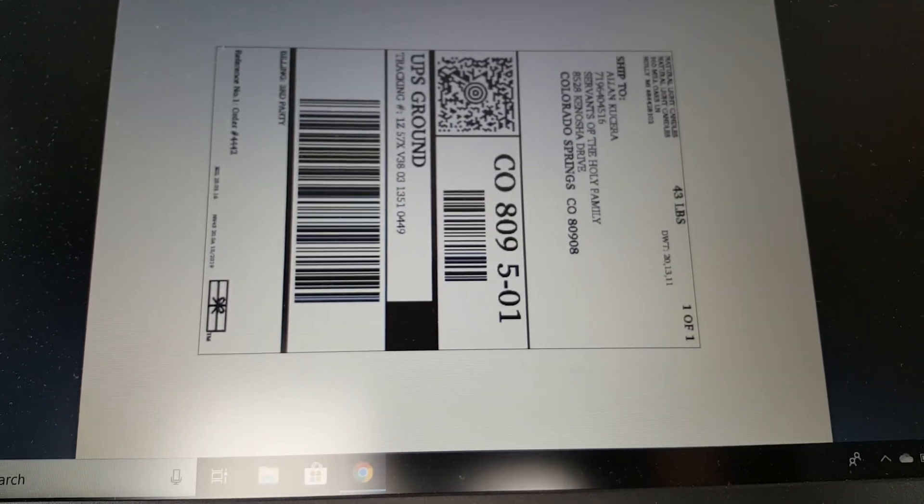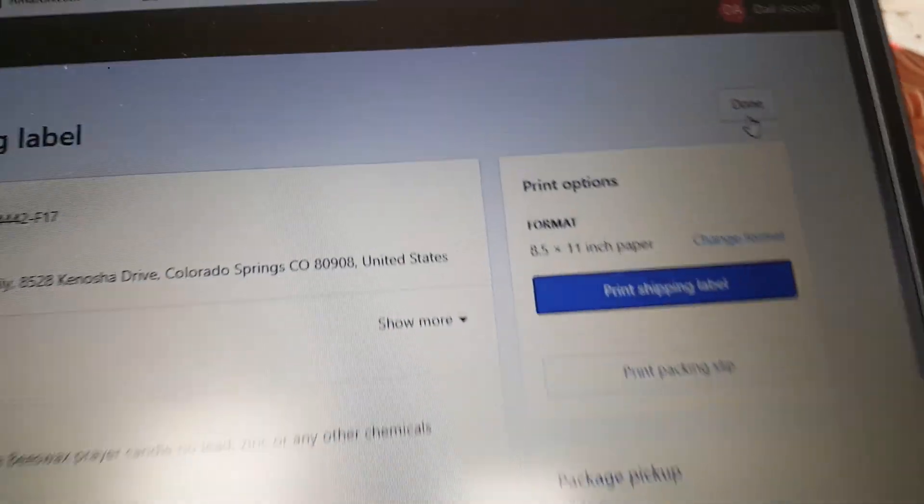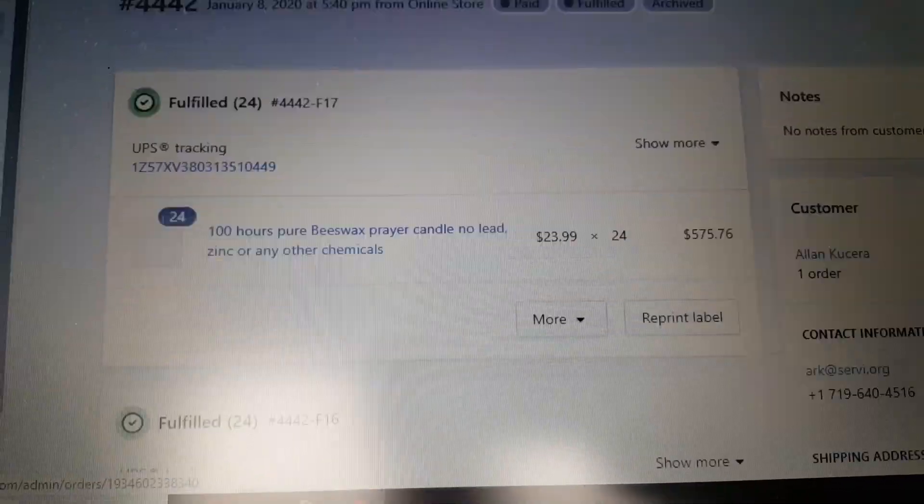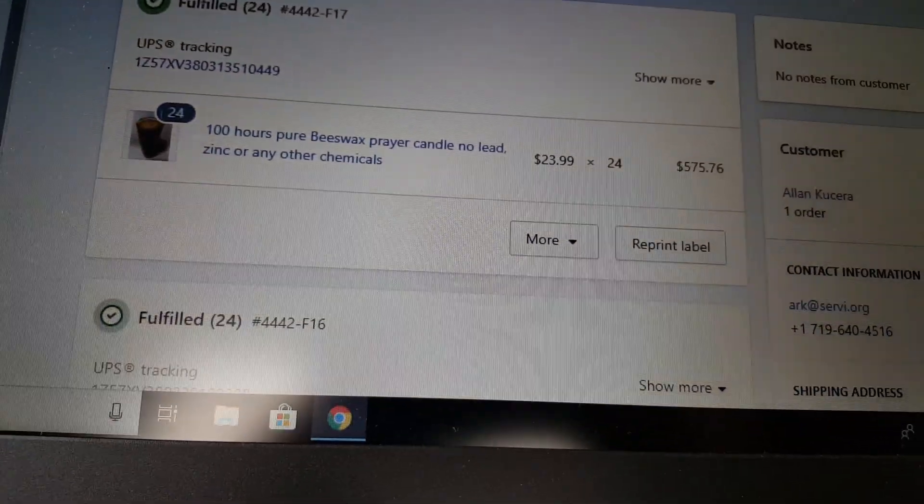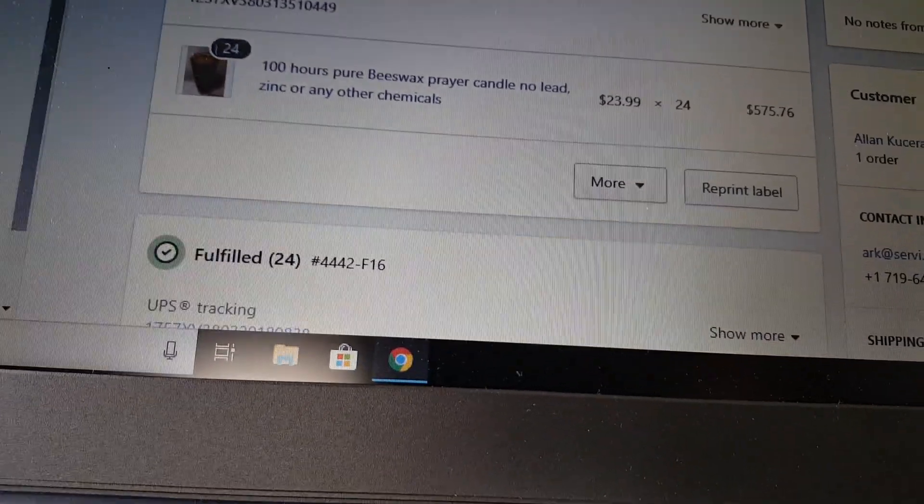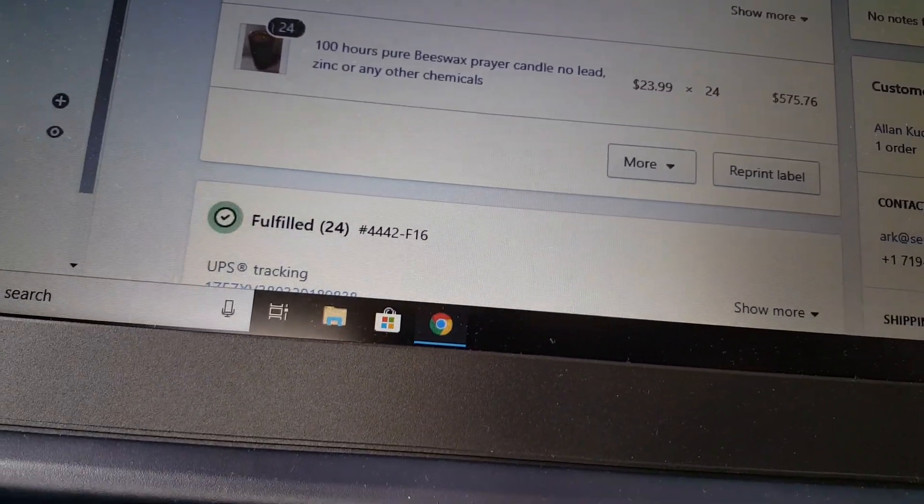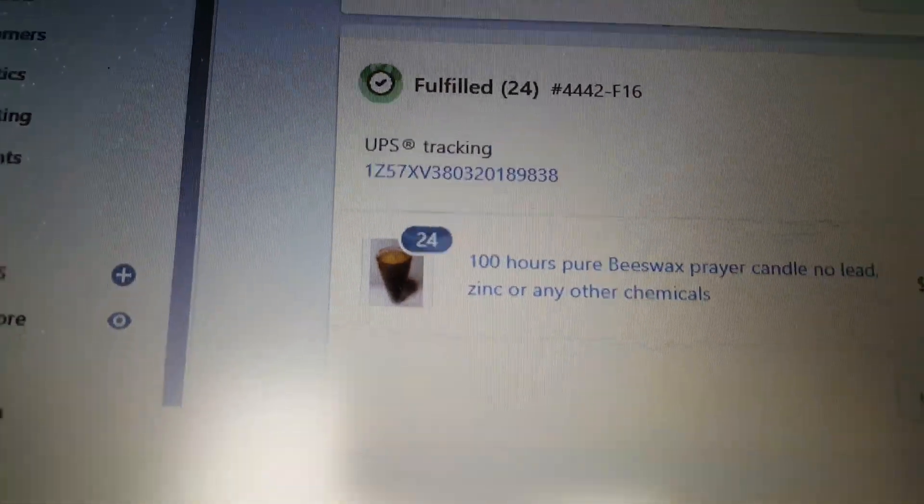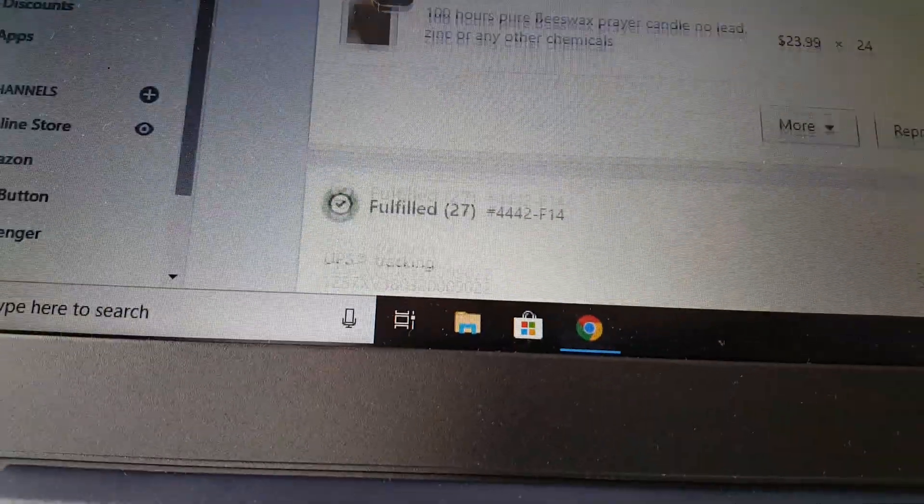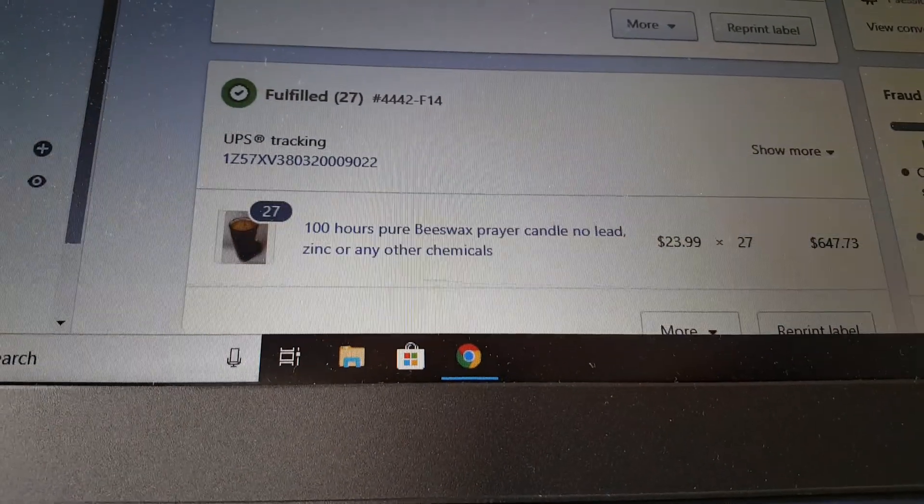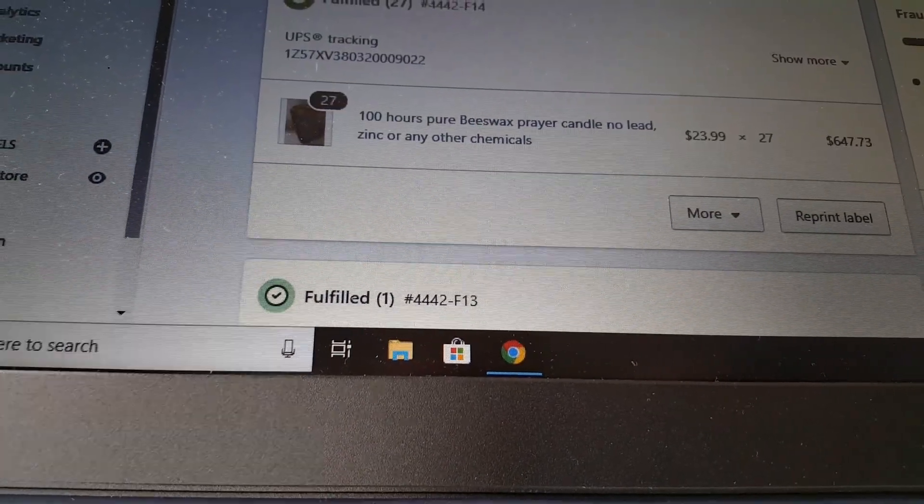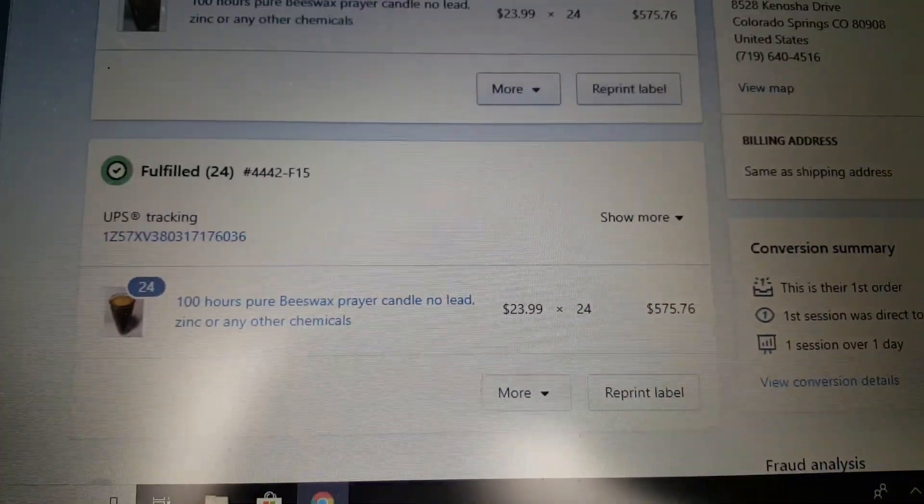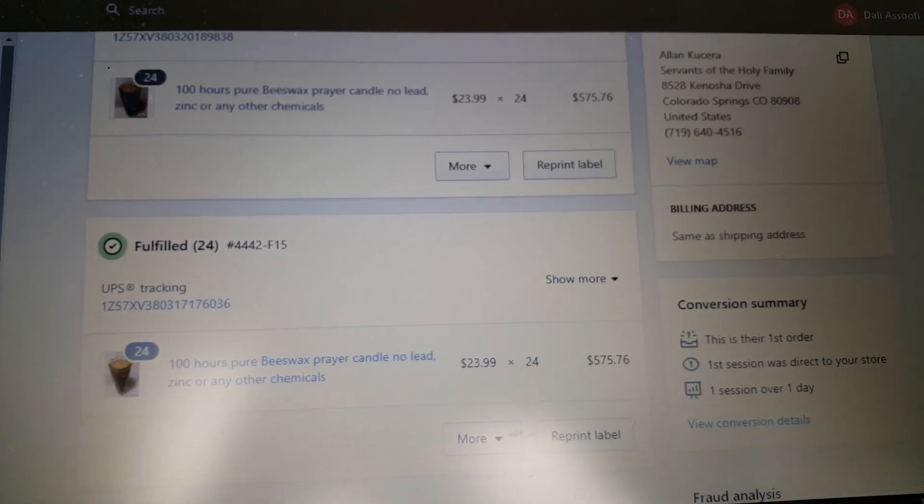That's it, you're done. Takes you back to the original page, and now it shows everything is shipped. I hope this helped you. Thank you.